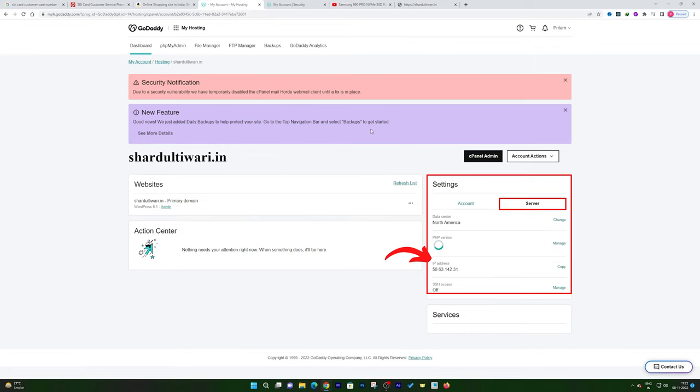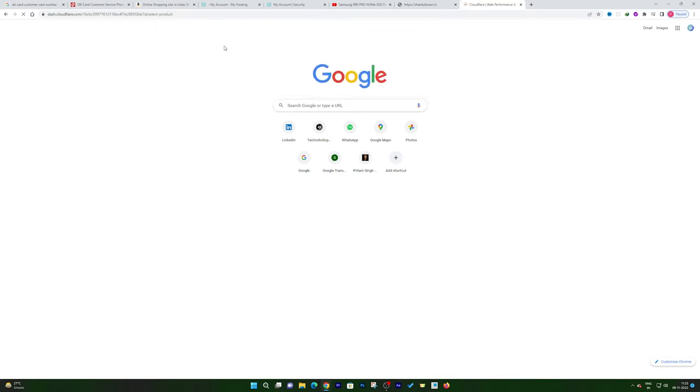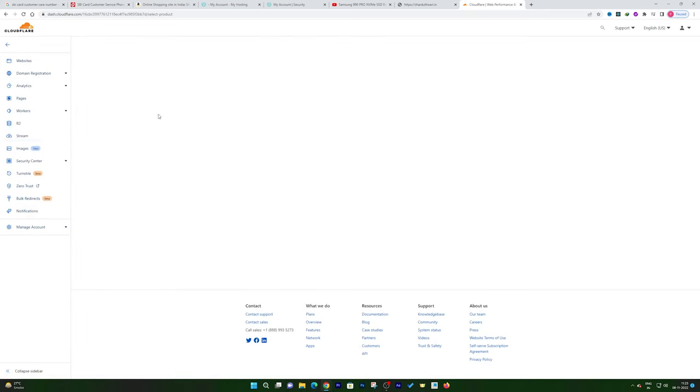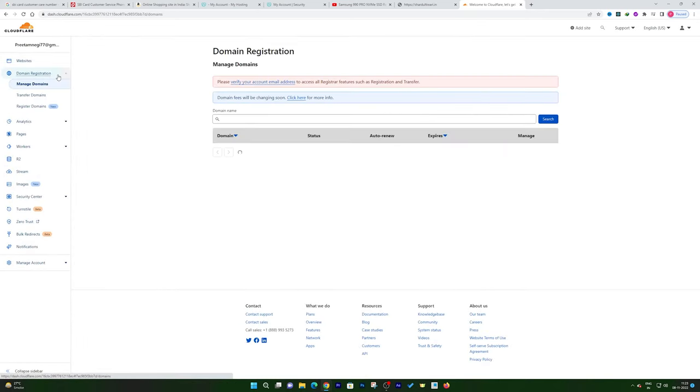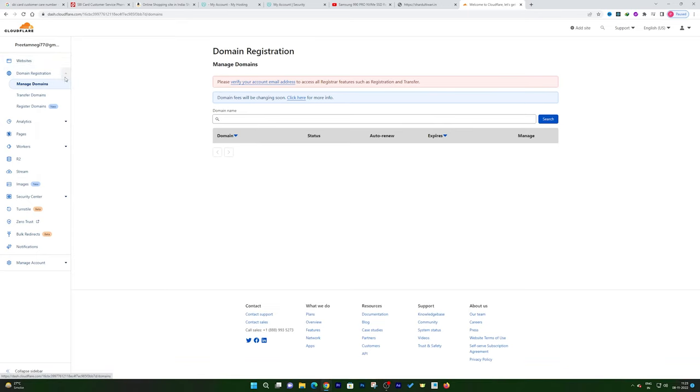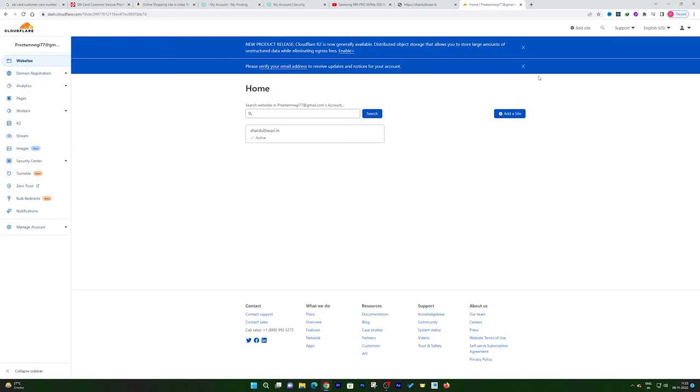And now what we need to do is add a DNS record in our domain. Actually what I did here in this case, since GoDaddy does not provide us free SSL certificate, I forwarded my site to Cloudflare and that's why here you can see I have opened my Cloudflare account.